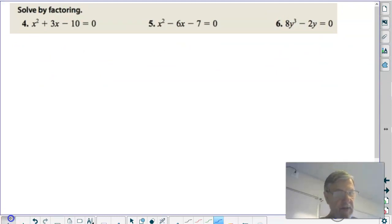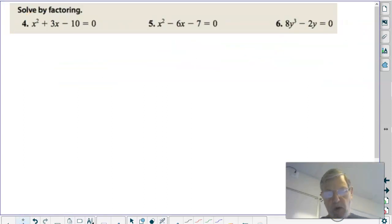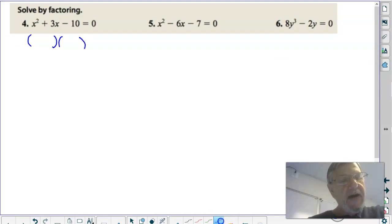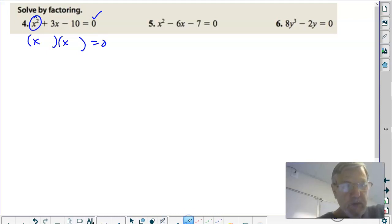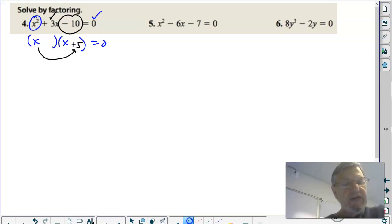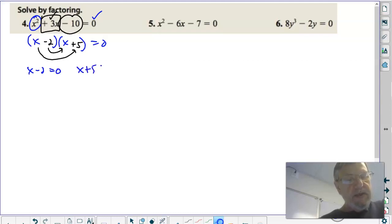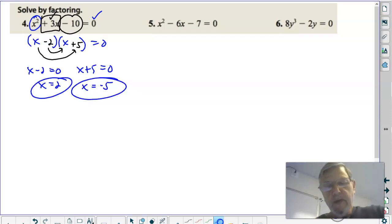Now you have to factor first and then solve. Notice back here everything was already factored. Here they want you to factor and then solve. We notice it is set equal to zero — that's the first thing. The fronts have to be x and x. The backs have to multiply to negative ten, but I'm looking for a positive three in the middle. Plus five gives a positive five x, and negative two gives a negative two x, for outers plus inners of positive three x. That's the correct factoring. Now set each factor equal to zero: add a positive two to both sides, add a negative five to both sides. That's x equals two and x equals negative five.